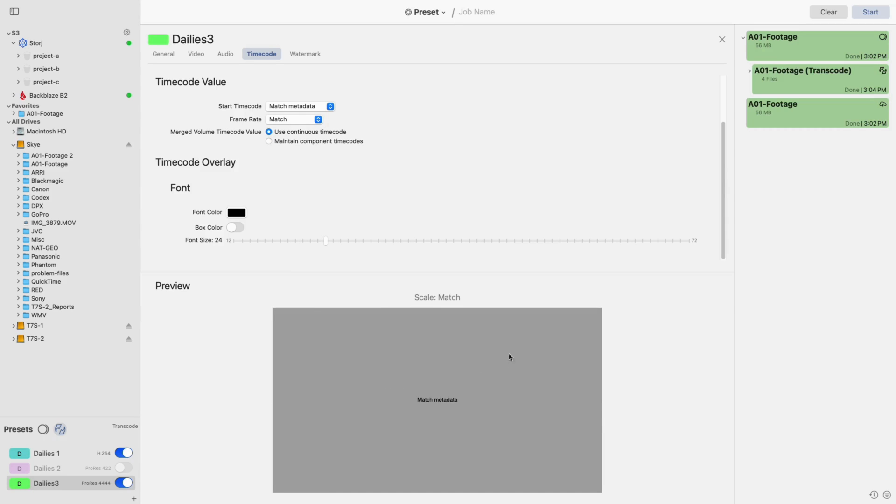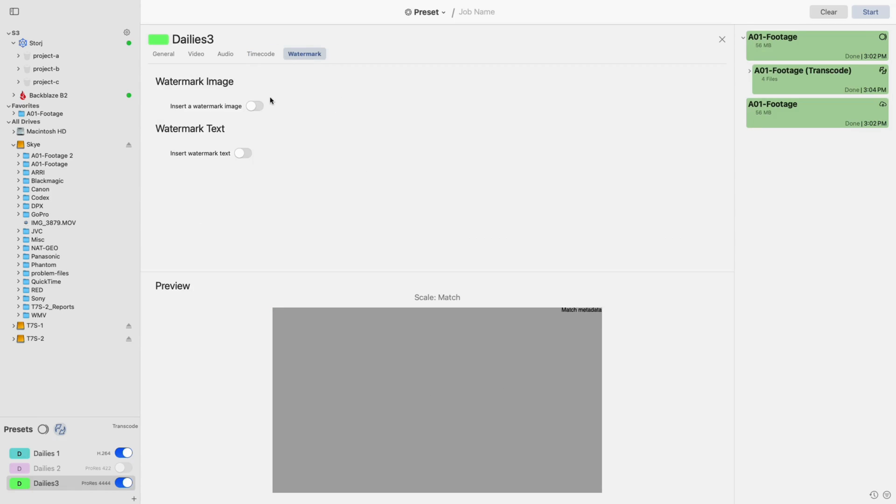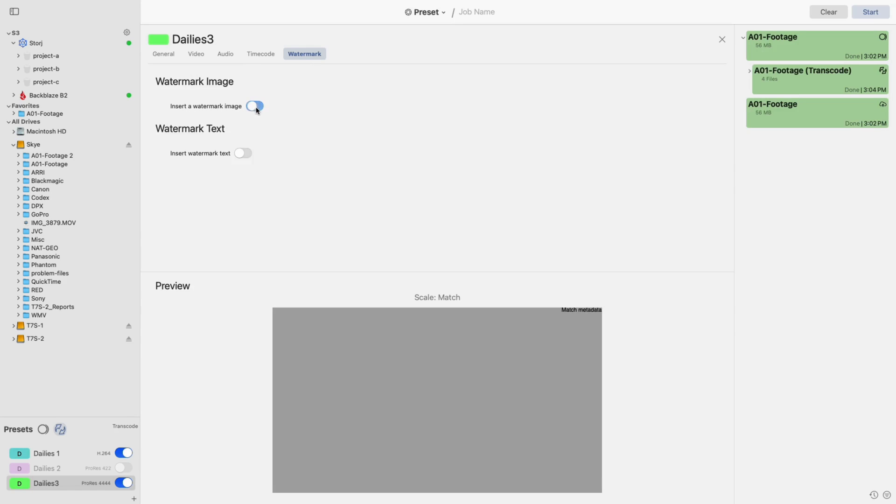A very similar process is used when adding watermark text or images, allowing you to add it to the frame, adjust it to your liking, and then drag it to your desired location. After finalizing your settings, click Done.